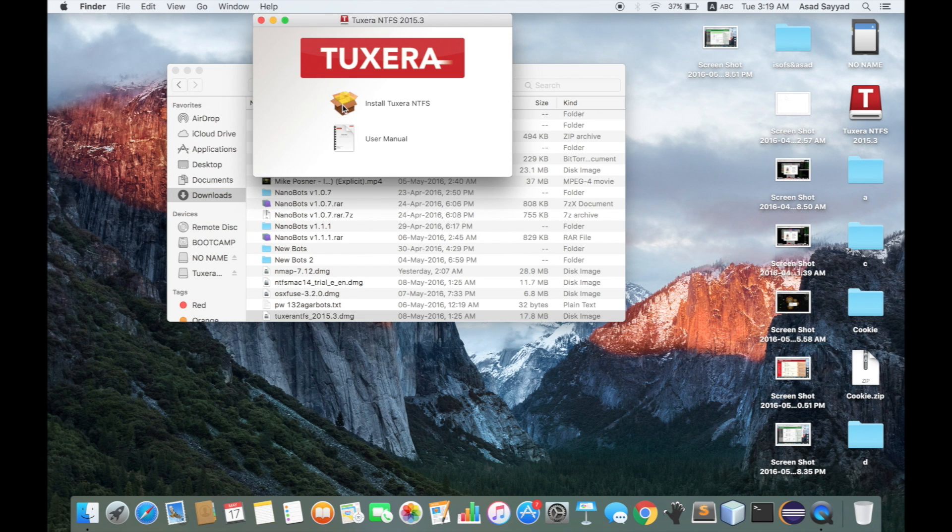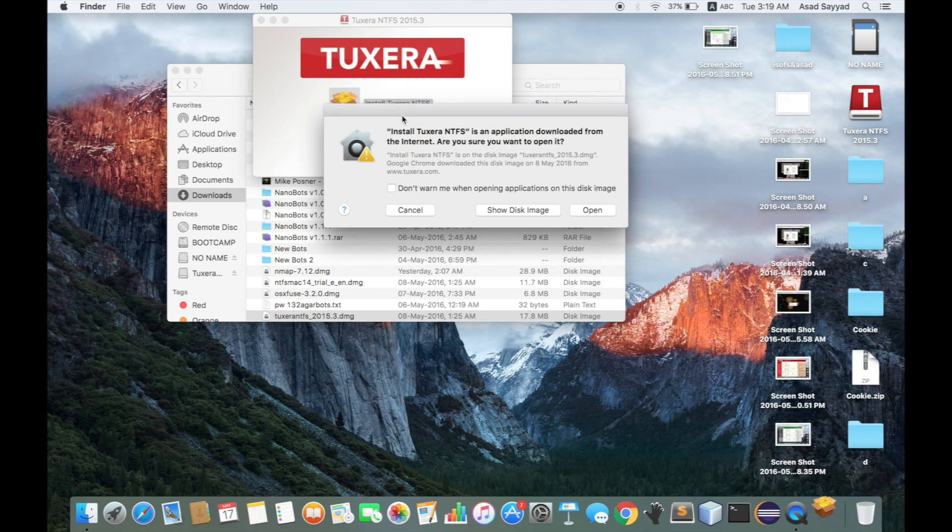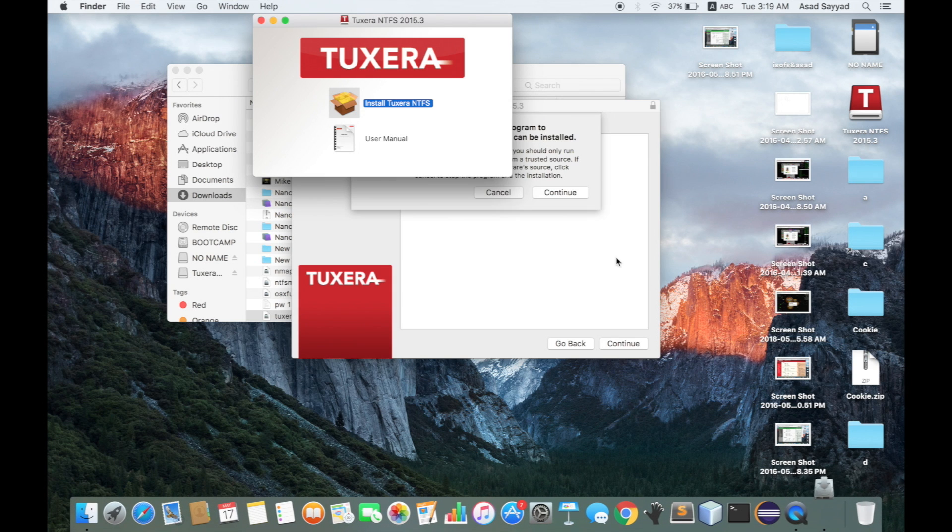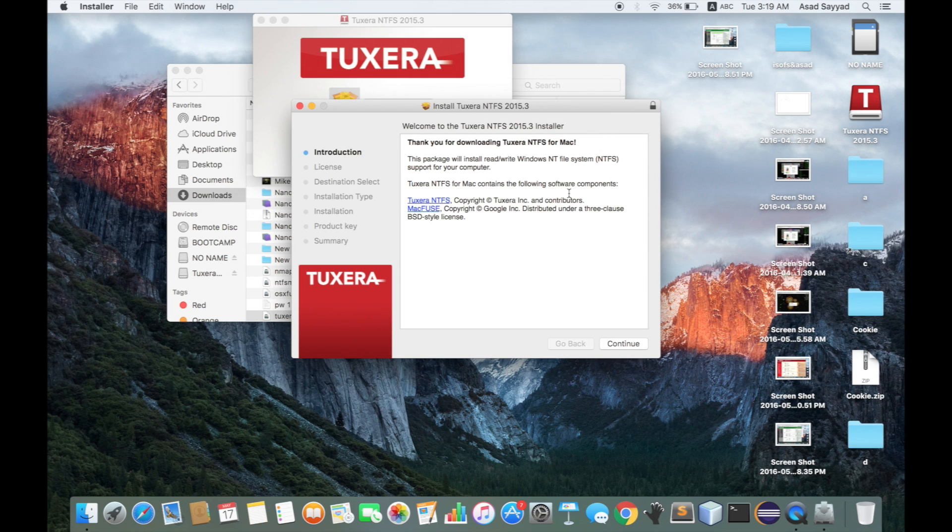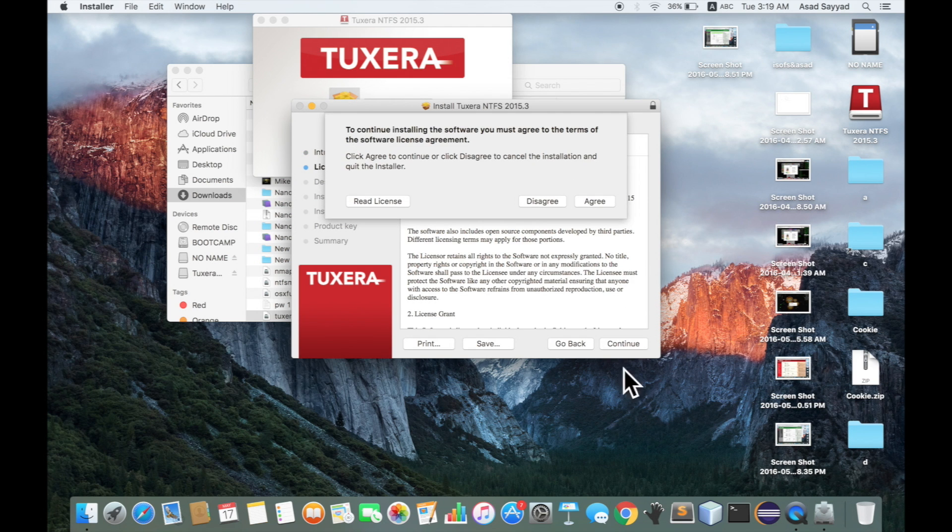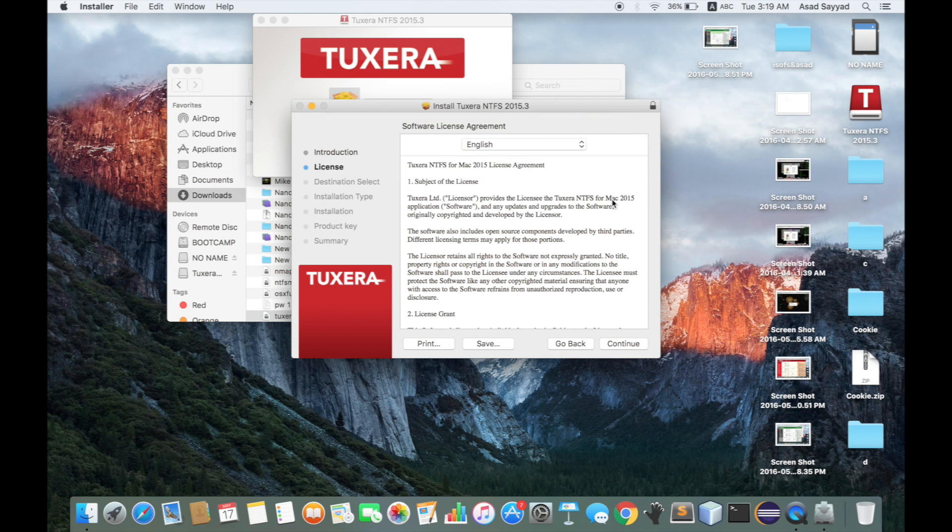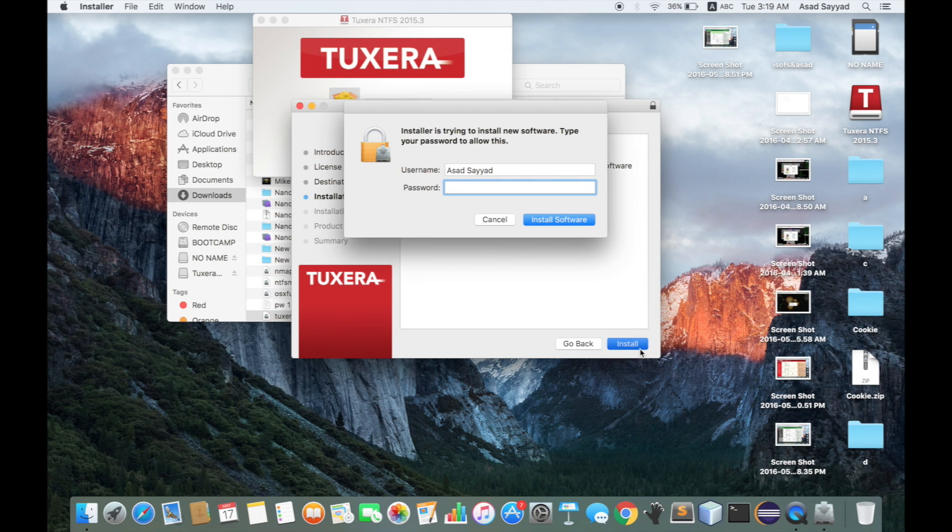Click on 'Install Tuxera NTFS'. It will ask you for permission, then just click open. Click continue once, then click continue again. Click agree for the license agreement. If you want, you can click 'Read License'. Then click install and enter your password.